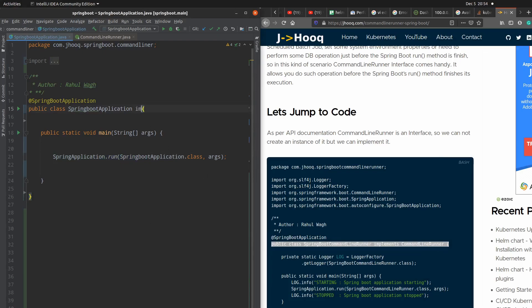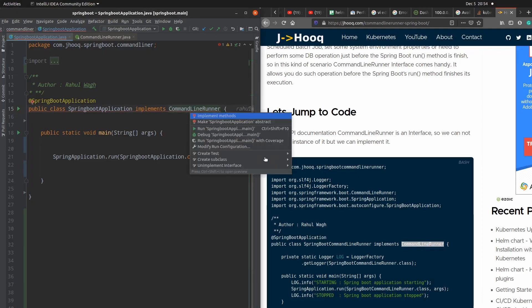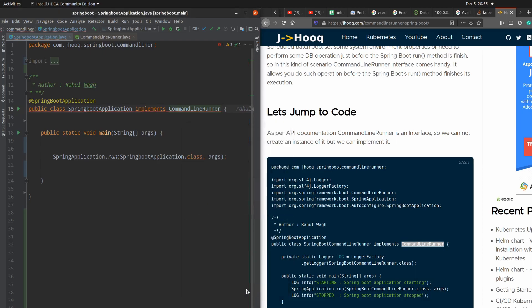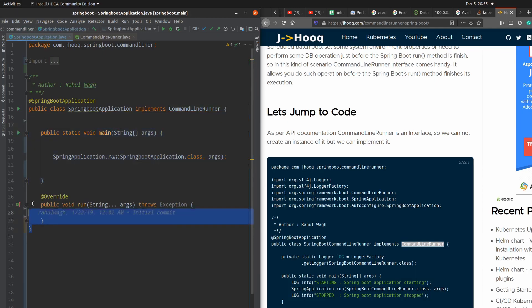So first of all go over here and write your implementation for CommandLineRunner. This is how we are going to do it, and after that it will ask us to implement its default run method. So I will say implement run method, click OK, and here you can see this is our main method of our Spring Boot application and this is the run method which is provided by the CommandLineRunner interface.